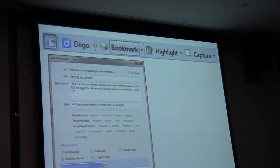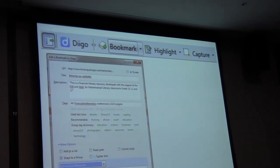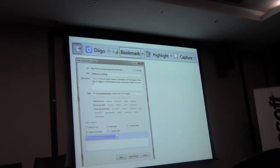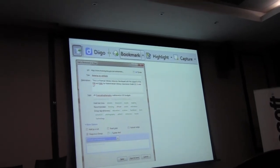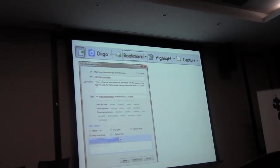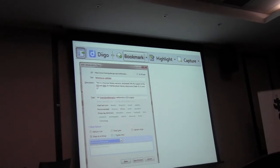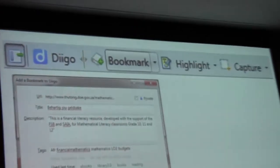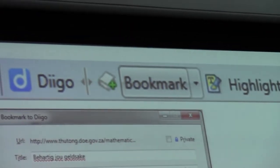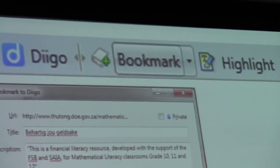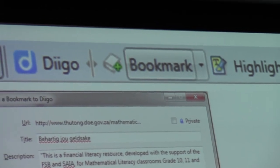When you go to the Diigo website — please Twitter it for me — Diigo.com, D-I-I-G-O.com, all you do is you register for an account, install the little toolbar at the top. It will automatically install.